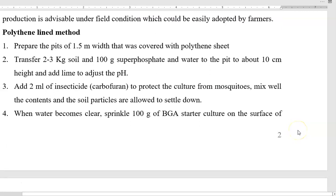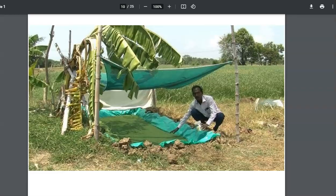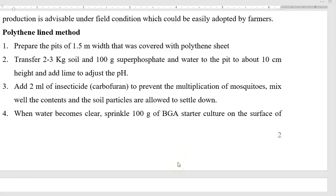For the polythene-lined method, you have to prepare pits of 1.5 meter width covered with a polythene sheet. Transfer 2 to 3 kg of soil and 100 g of superphosphate, and water is added to the pit to a height of 10 cm. You can use lime for adjusting the pH. To the pit covered with the polythene sheet, add 2 ml of insecticide carbofuran, mainly to prevent mosquito multiplication in that locality. Mix the water well so that the contents are thoroughly mixed.